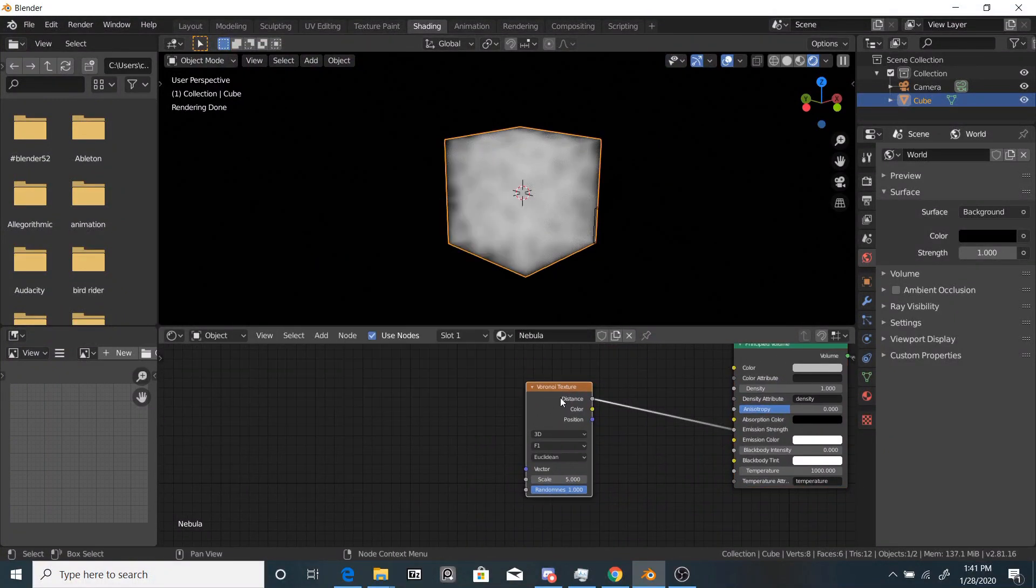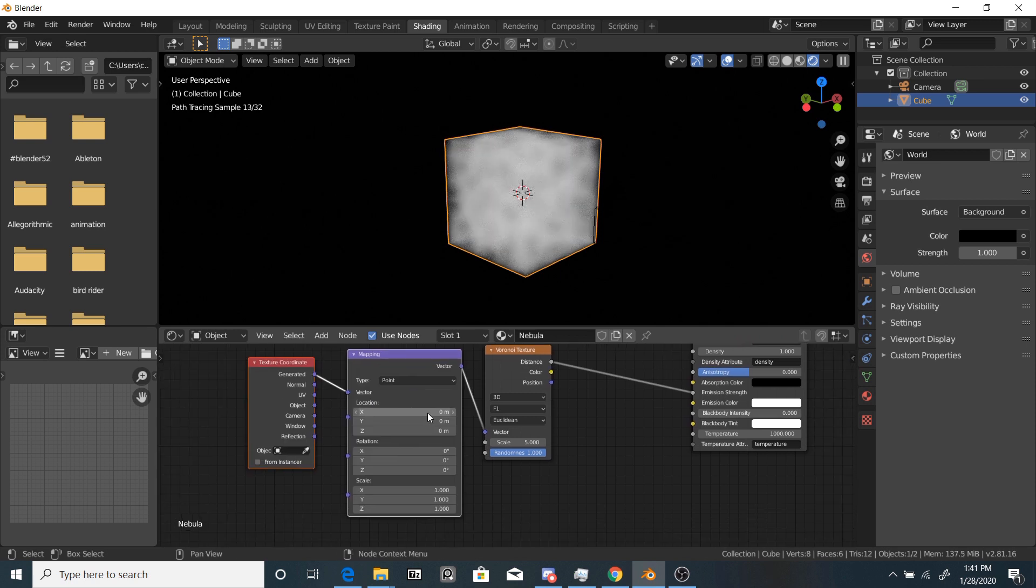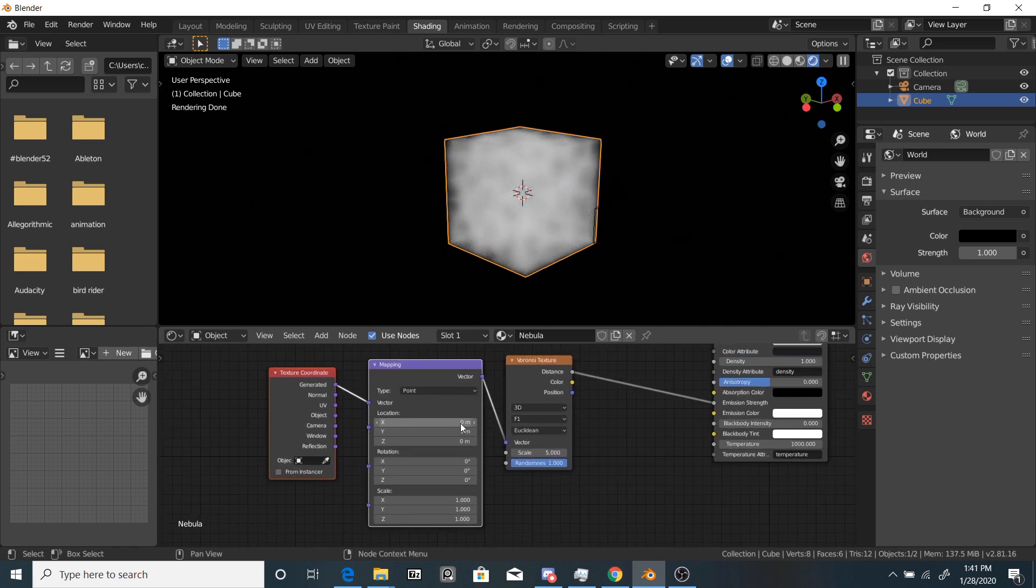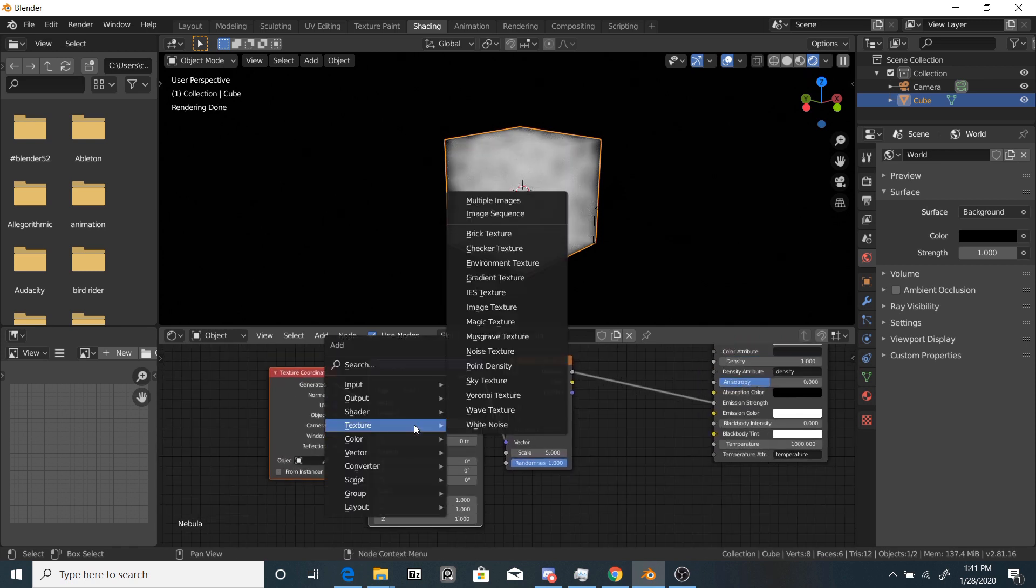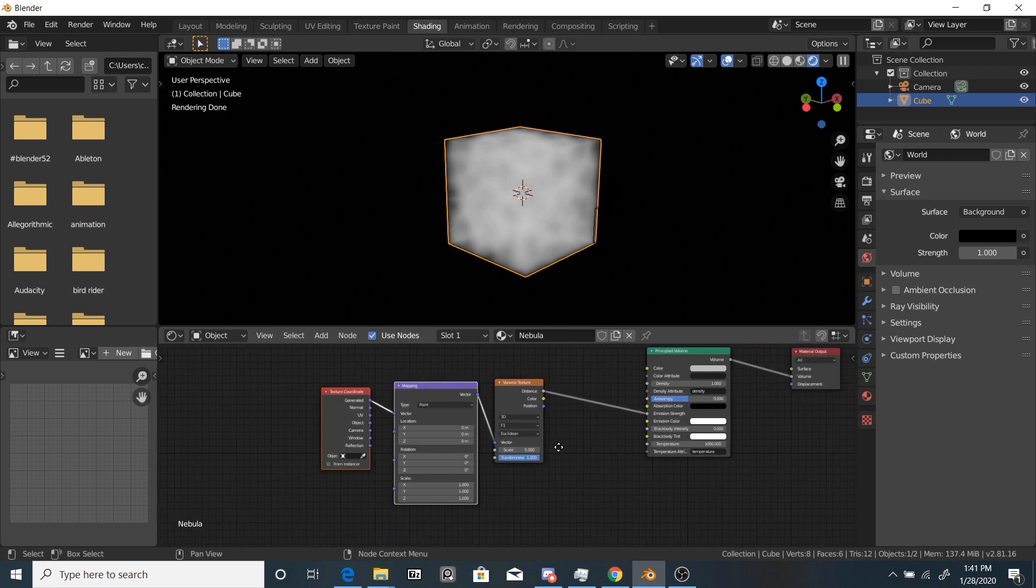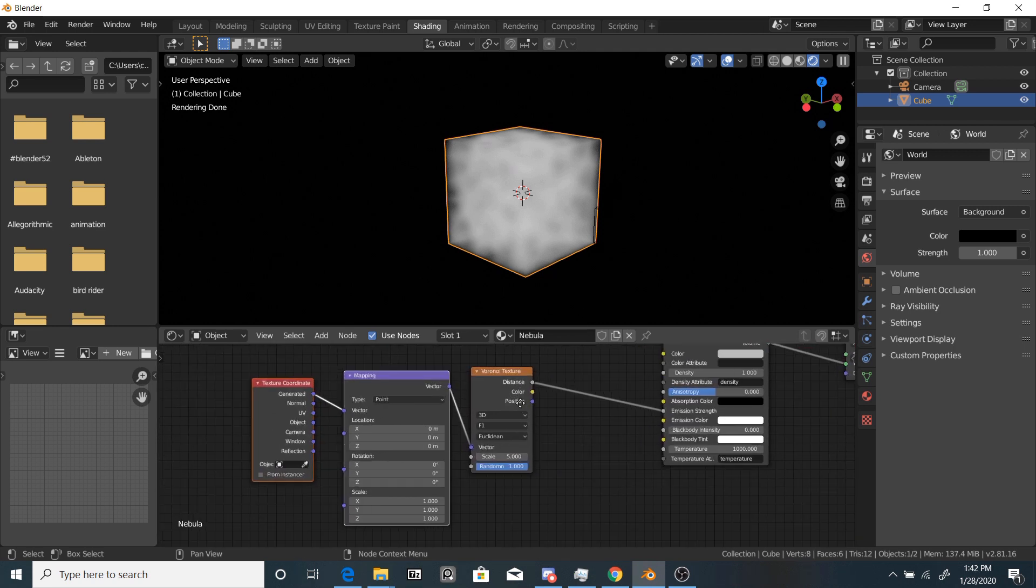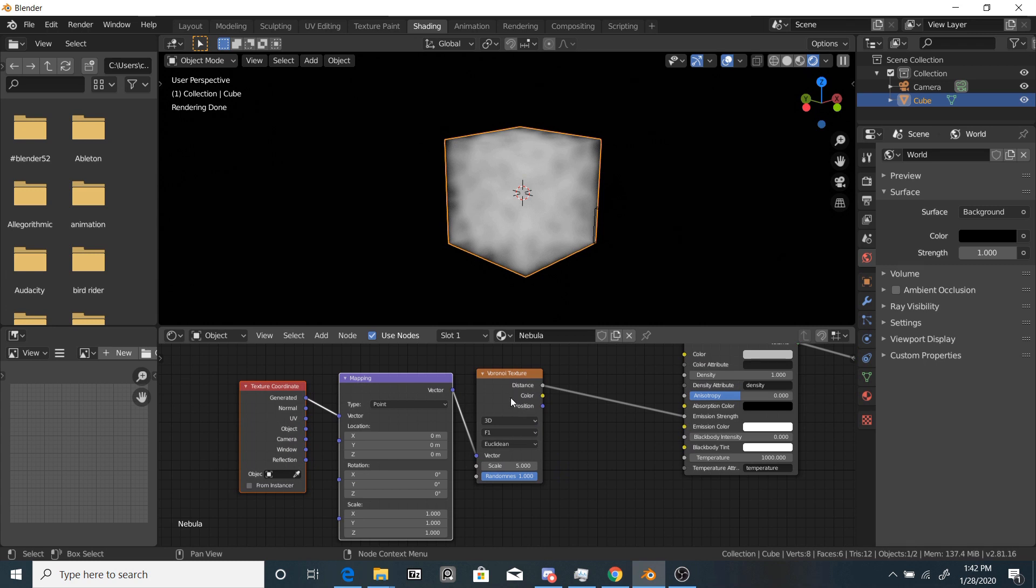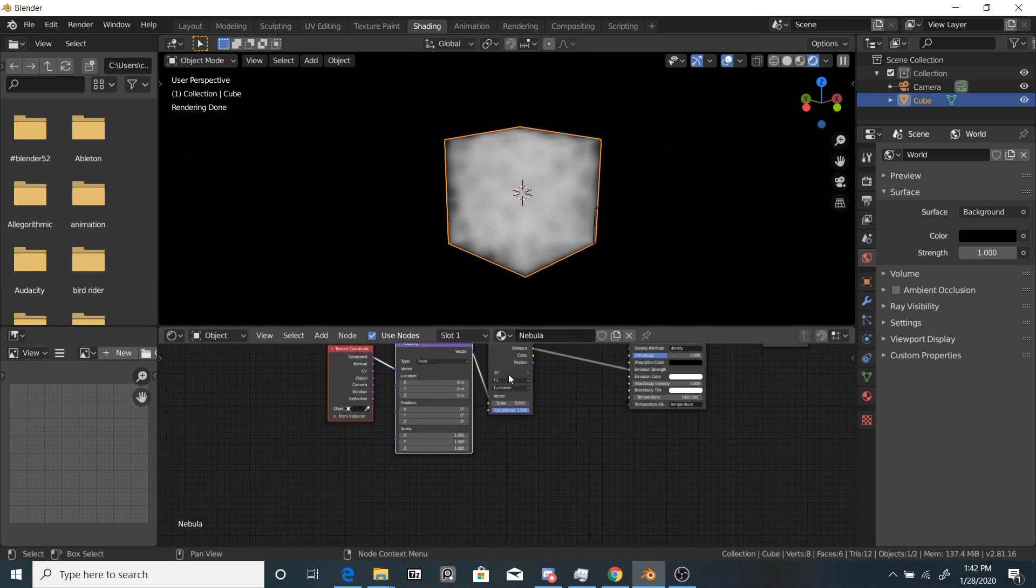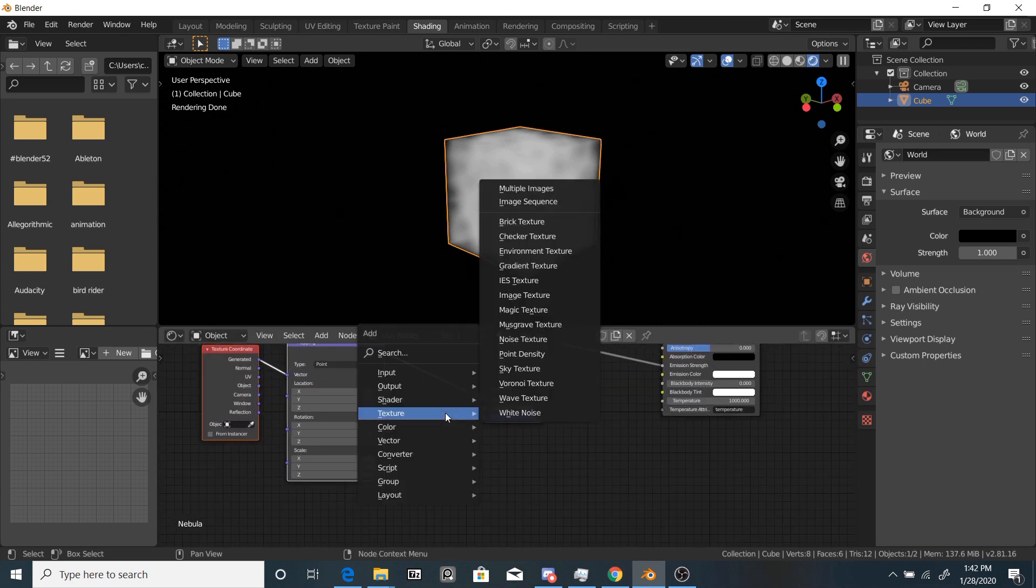So let's add a mapping node and a texture coordinate node. You can add these by hand, or you can add these by enabling the node wrangler add-on and hitting Ctrl T.